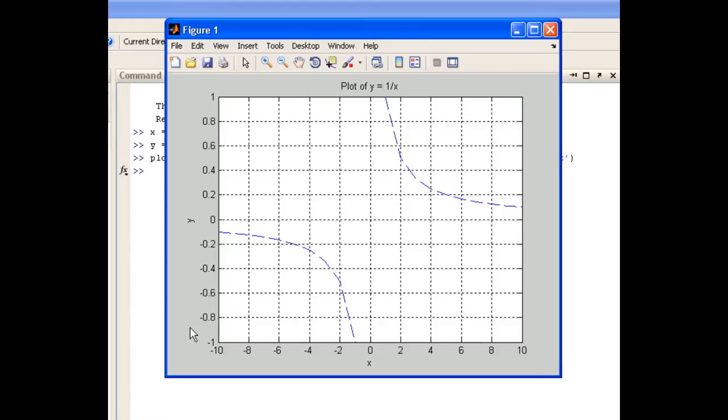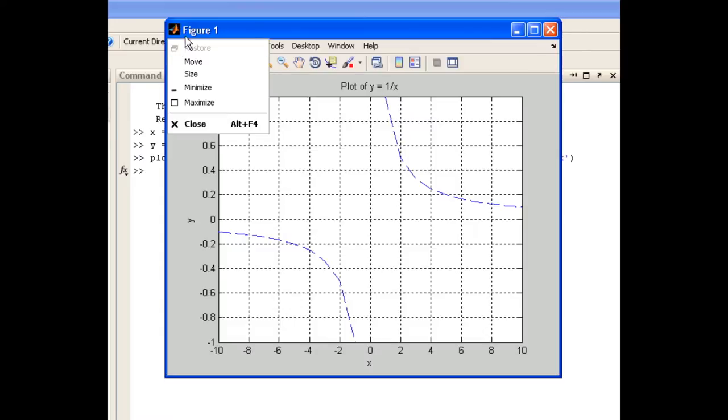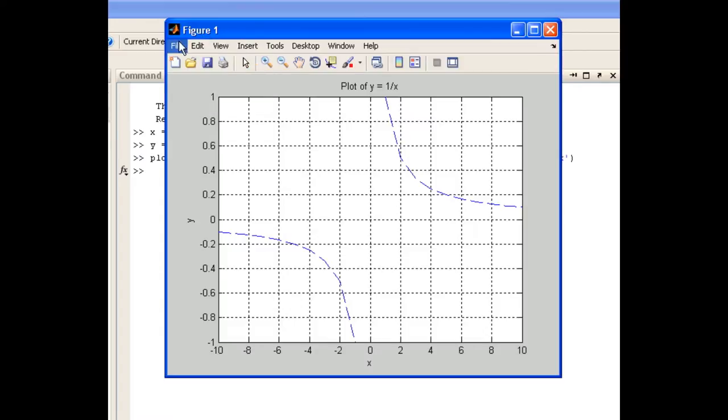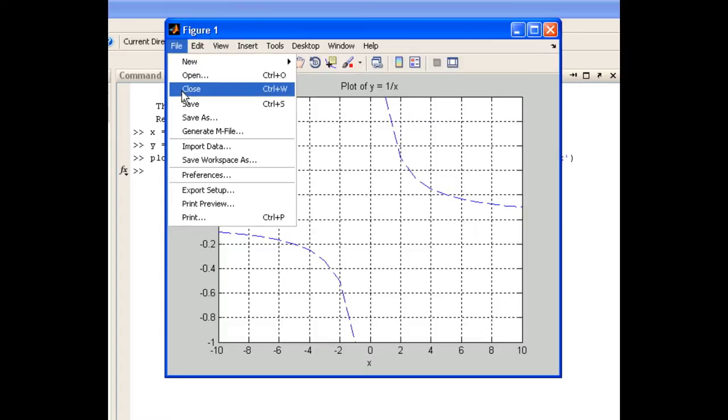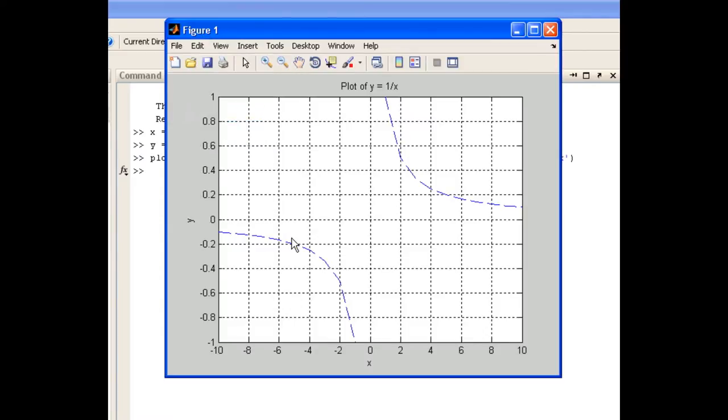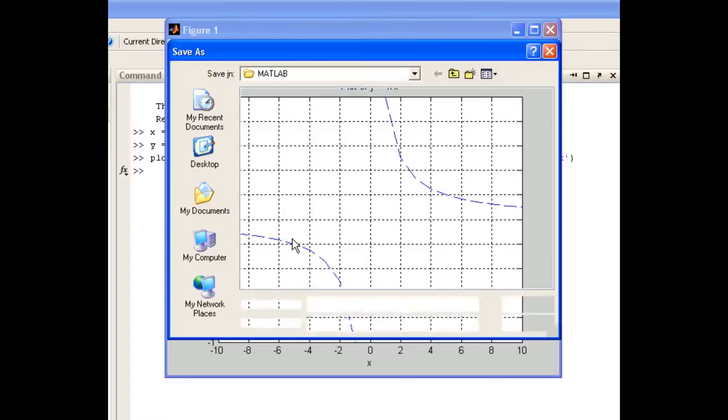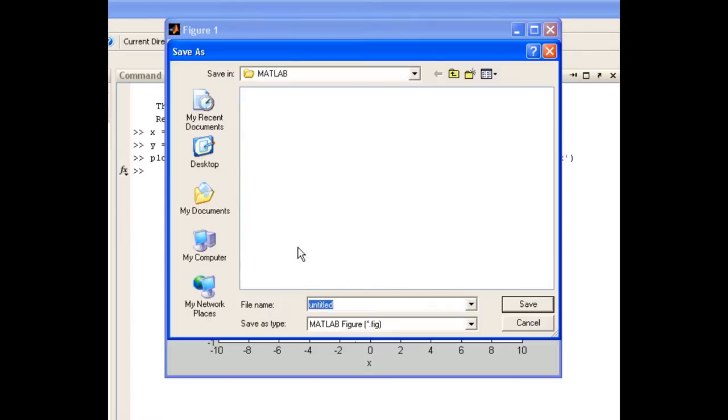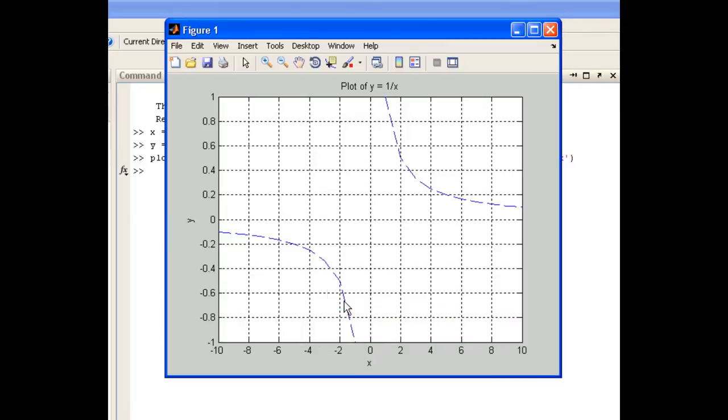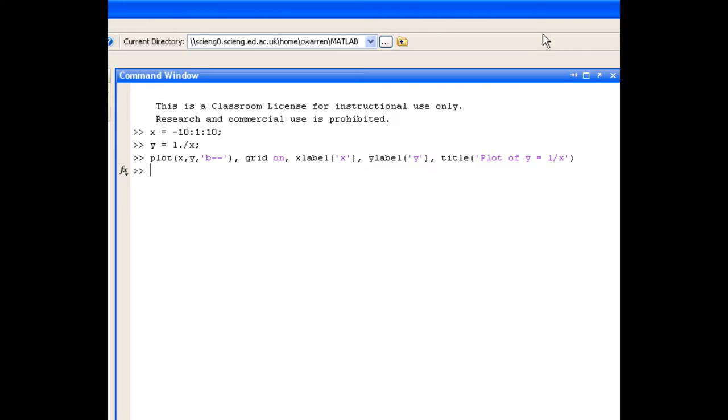We're going to save these figures using the matlab dot figure extension, and that means we can open it up at a later date and edit it if we need to. So we'll just choose file and save as, and we'll call this question 1a. Between questions we need to make sure that we clear the workspace, and we'll also clear the command window with the clear all and clc commands.